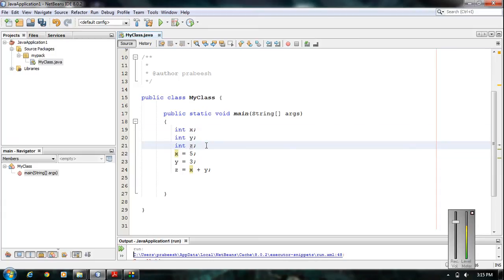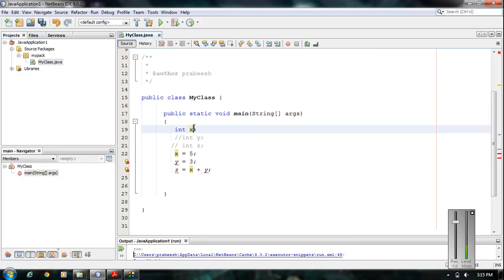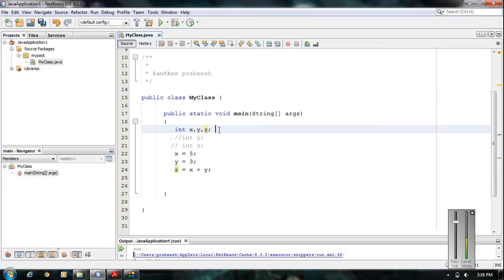We used three separate statements to declare these variables, but you can actually declare all three in a single statement using a comma operator. If you have more than one variable to declare and all of them have the same data type, you can declare all the variables in one statement using commas. Since x, y, and z are all of integer type, I can declare them all in a single statement — this is a valid variable declaration.